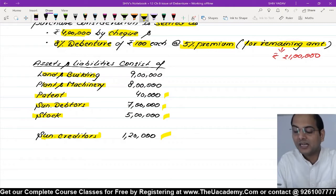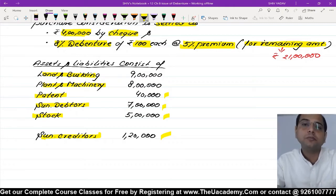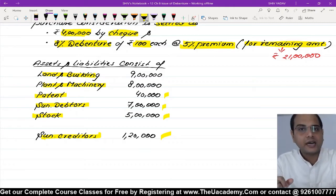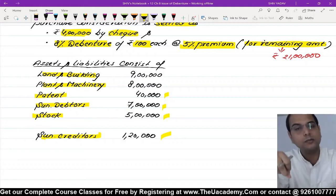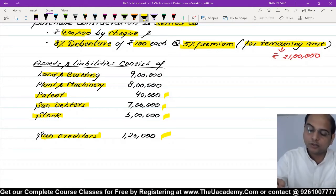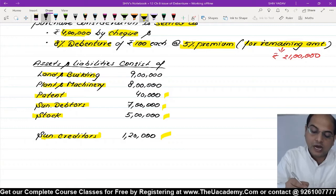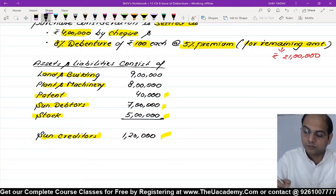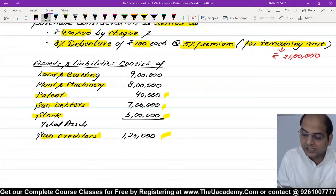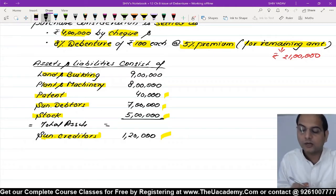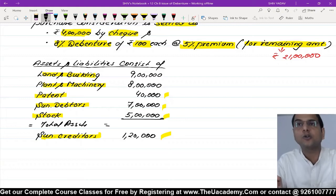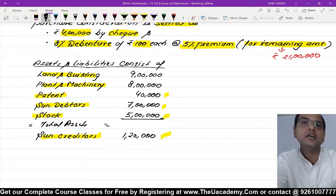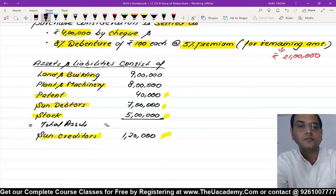Purchase consideration khud bata rakhi hai - 25 lakh pay karna hai. Bas humein ye pata nahin ki goodwill aayega ya capital reserve. Total assets nikaalte hain: 9 lakh, 8 lakh, 40,000, 7 lakh, 5 lakh in sab ka total karo. Total assets kitne hain batao - 39,40,000 rupees.